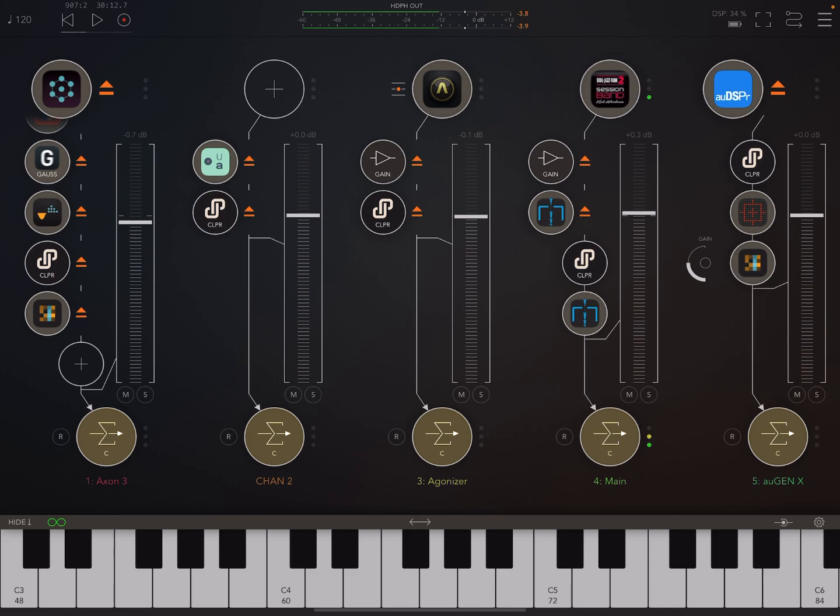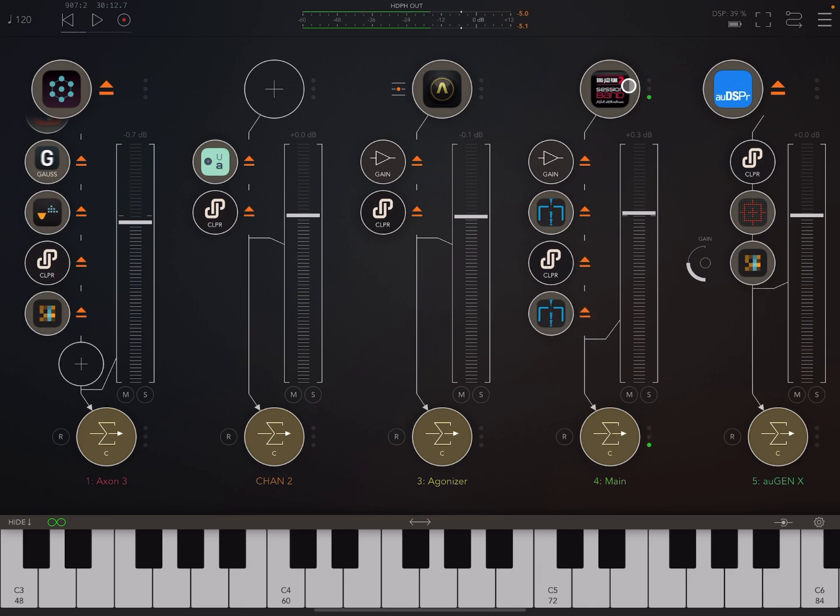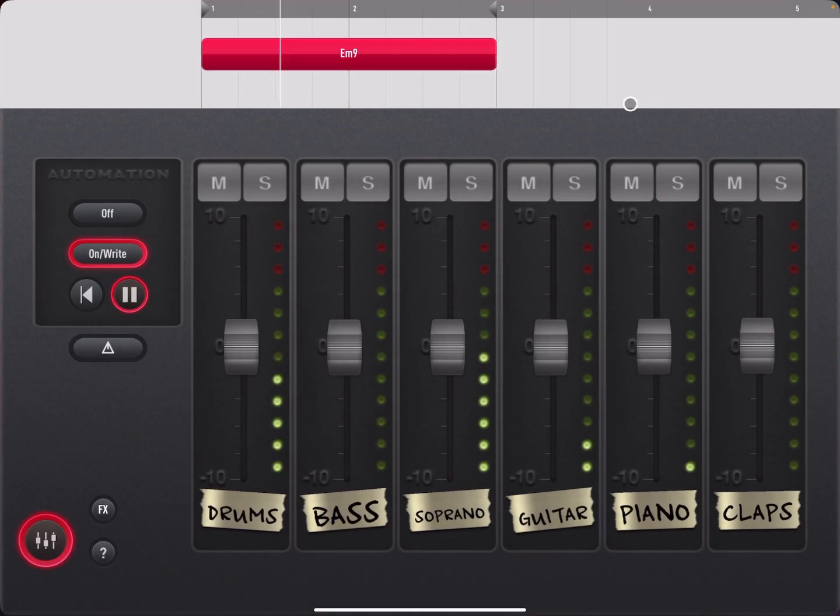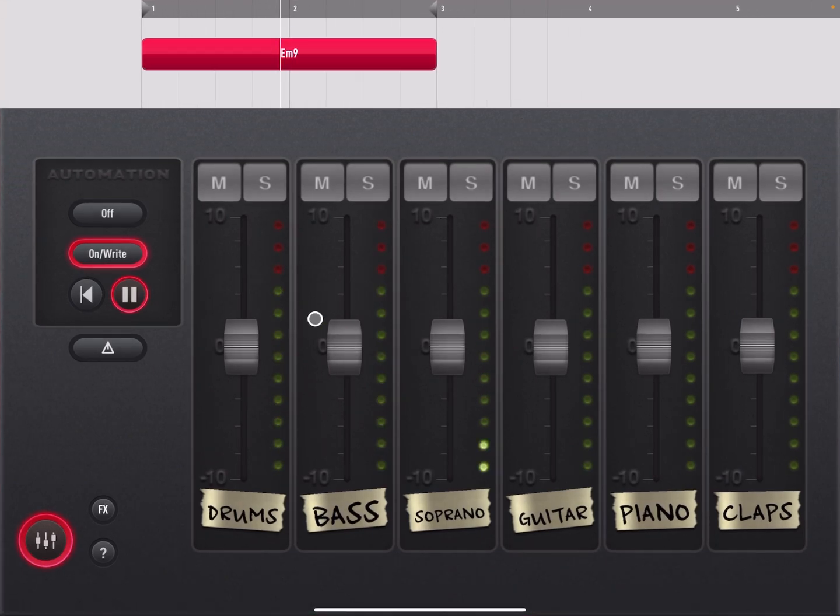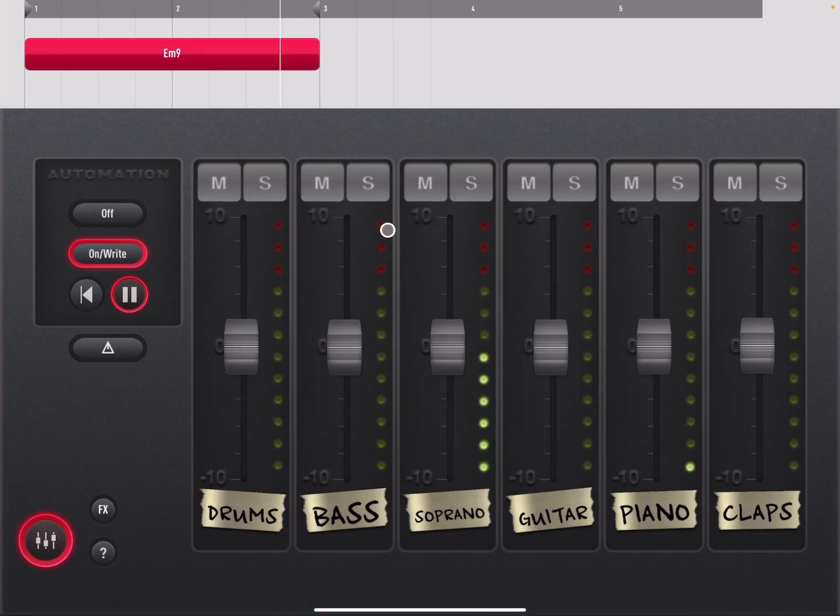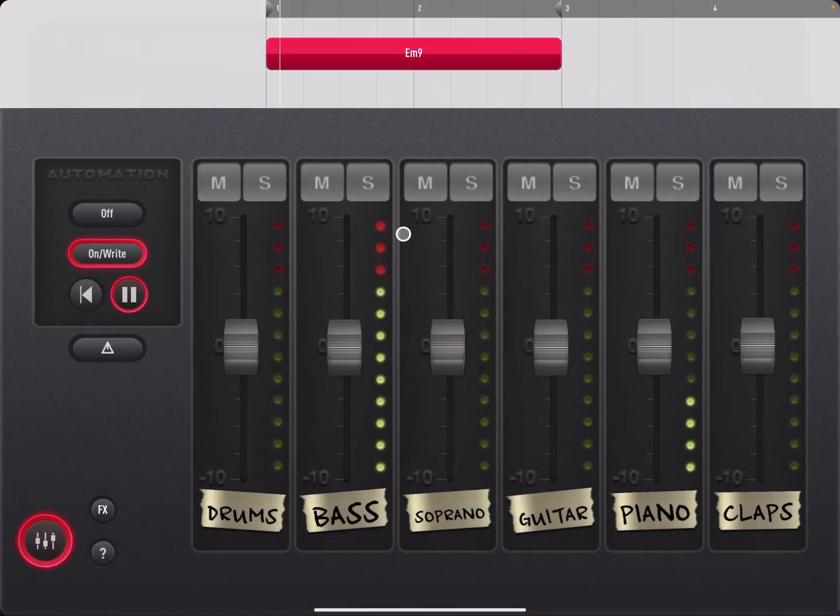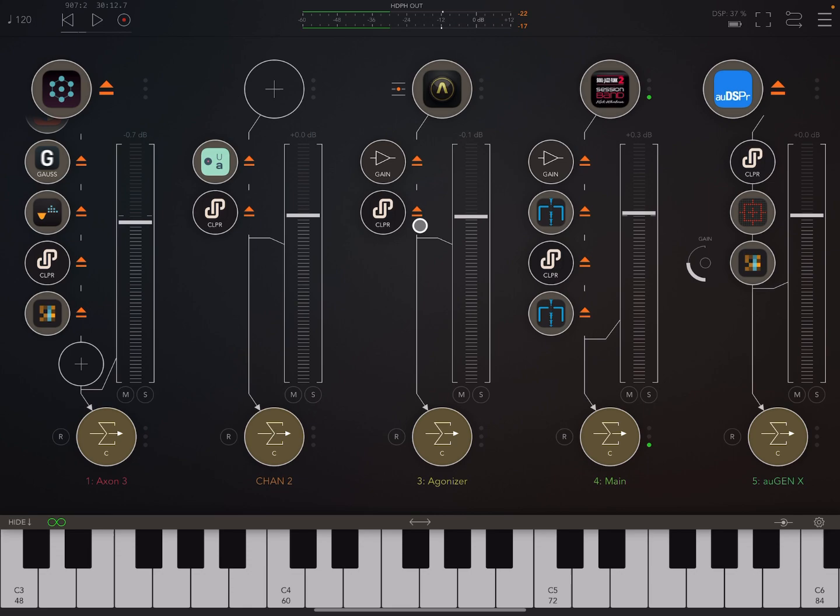So let's just get an example of that first. For example, here we've got this session band jazz thing.